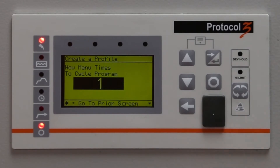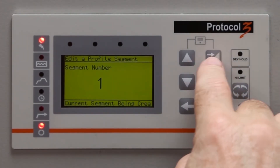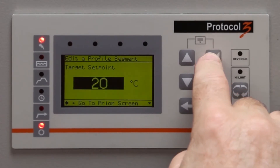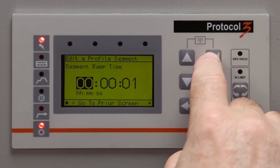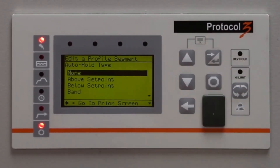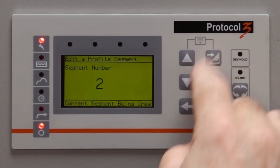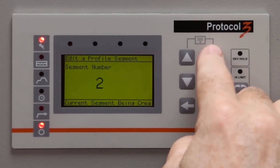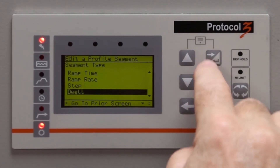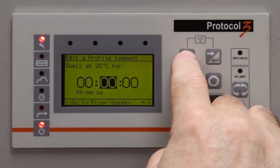Set the number of times you want to cycle the program and push Enter. Next, we'll set up a short demo program for each segment.